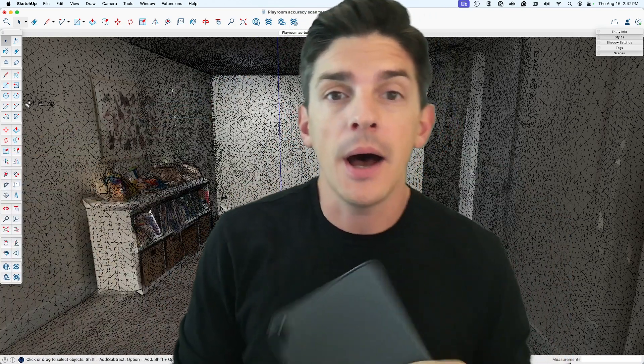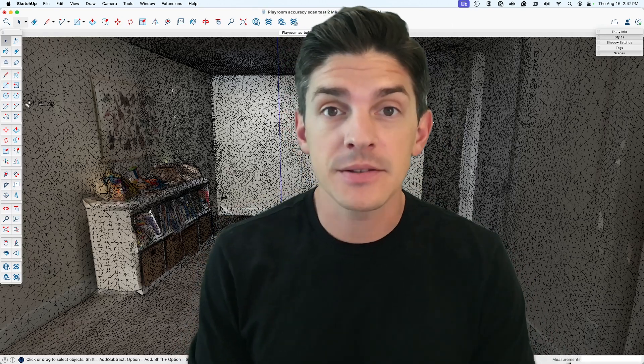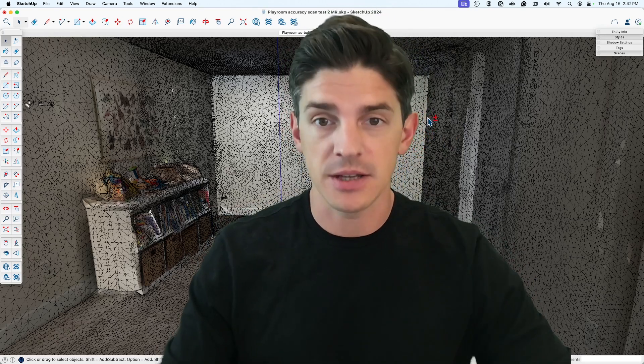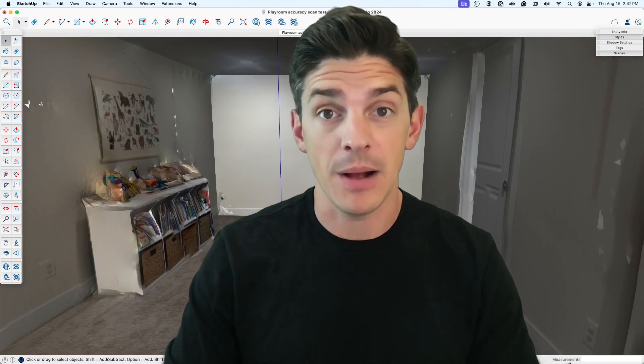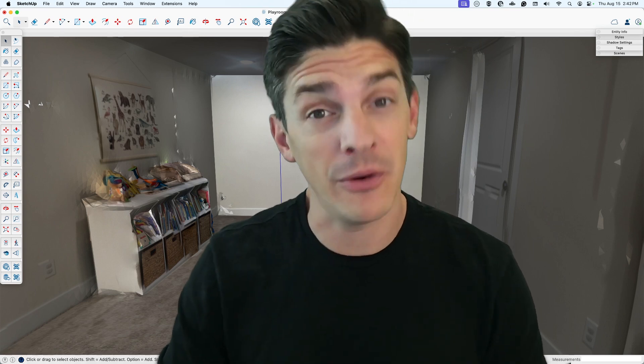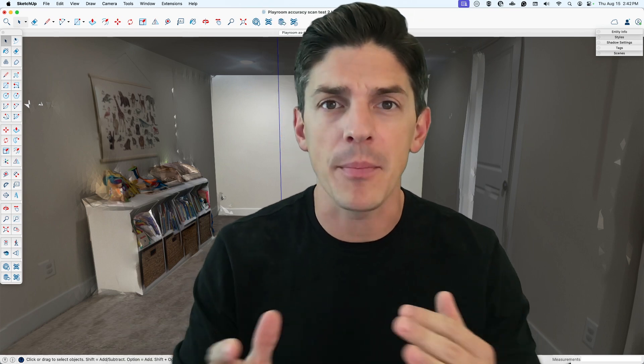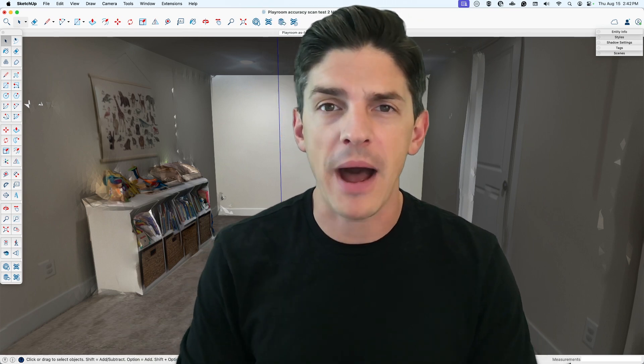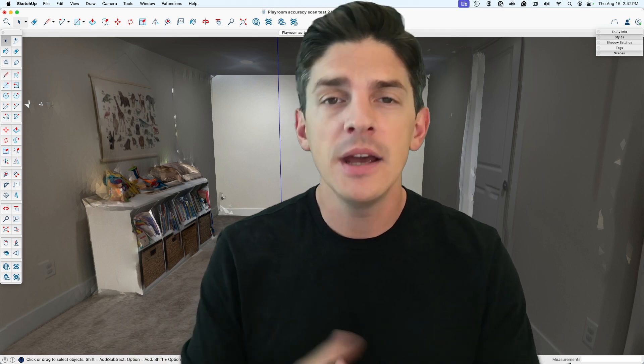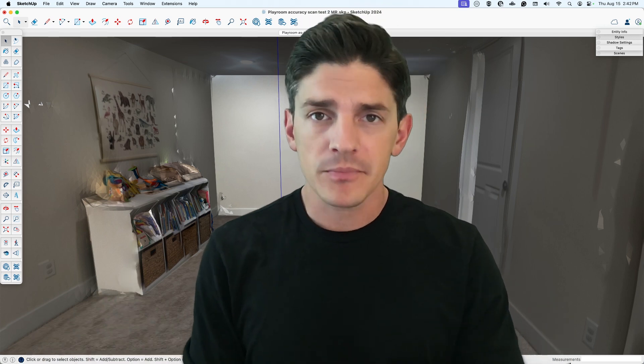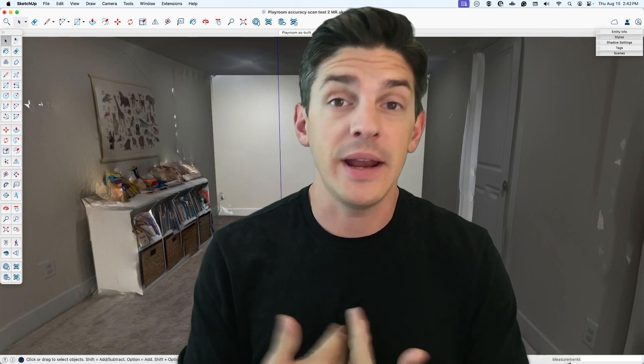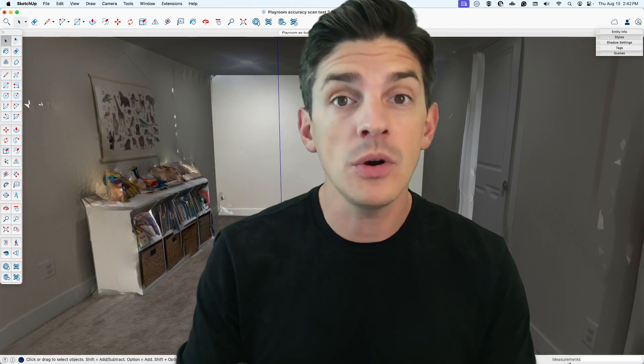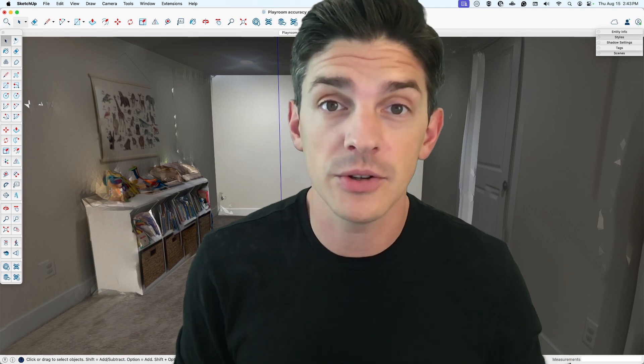What I'm going to be scanning is my kid's playroom that you see here behind me. You can probably see it's pretty boring right now and I want to spice it up, but I need buy-in from my spouse. So how am I going to do that? Show her a couple options in SketchUp.